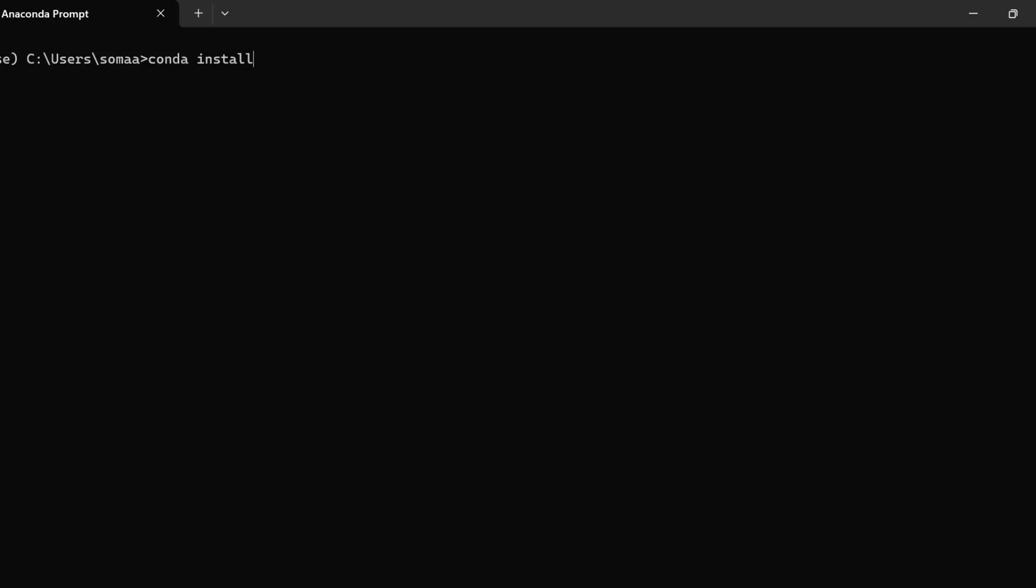First step is to install IPy widgets. For that we need to write conda install -c conda-forge ipywidgets.